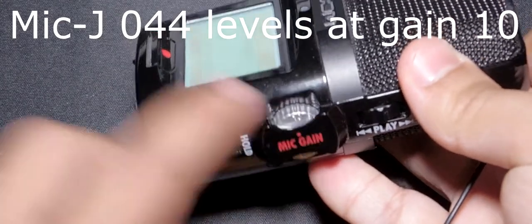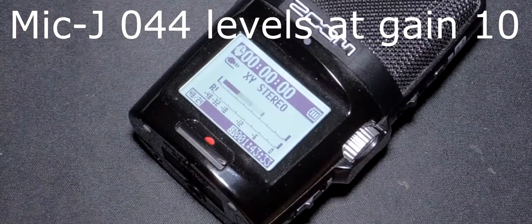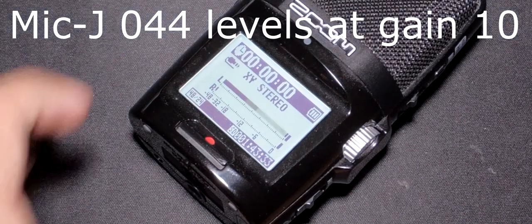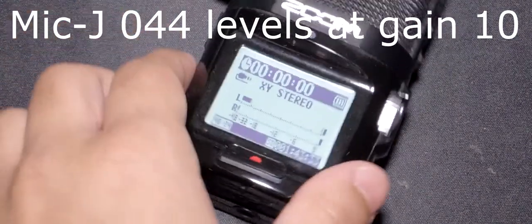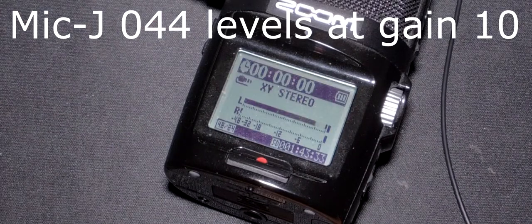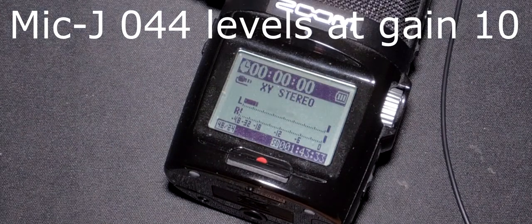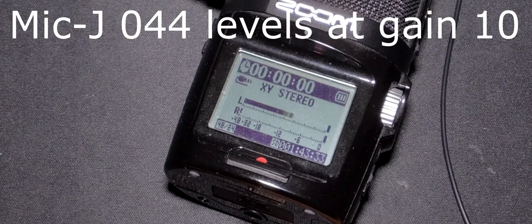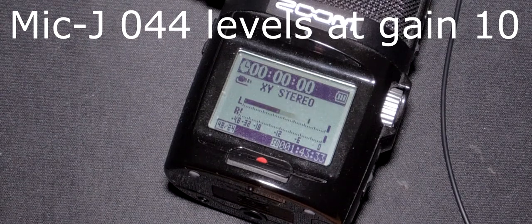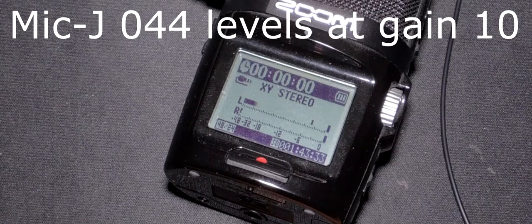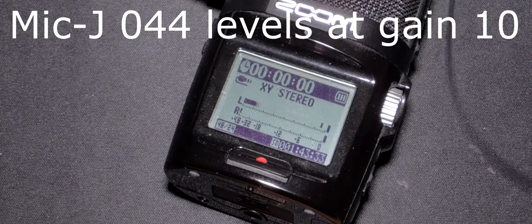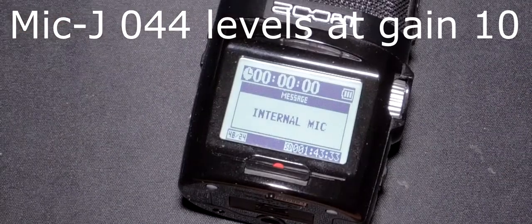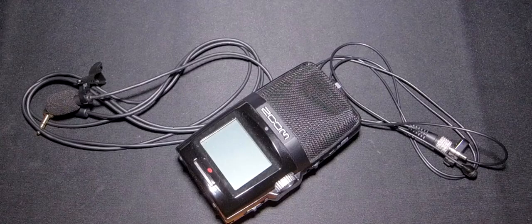Now I'm using the H2N to record this, and the mic gain is on 10 right now. I've got the mic gain so high because the other microphone, the Giant Squid Audio, apparently doesn't seem to be very efficient, or it's likely just the recorder that I'm using. I looked at the specs of the Zoom H2N that I'm using.